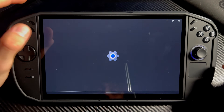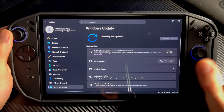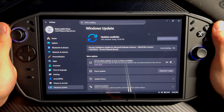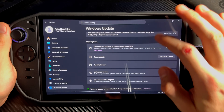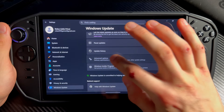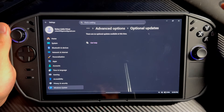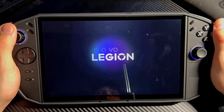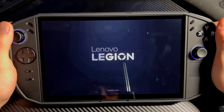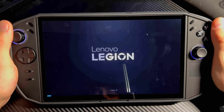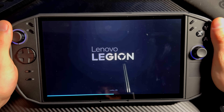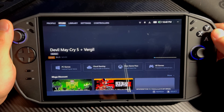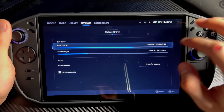Then go into Settings, go into Windows Update, and check for updates. Check for absolutely all updates — that's not super critical but update everything. Also go into Advanced Options, Optional Updates, and update everything there too. Then go into Legion Space — if you don't have it, install Legion Space — and check for drivers there as well, making sure you have the newest drivers, because those are really important for HDR to work properly on this screen.